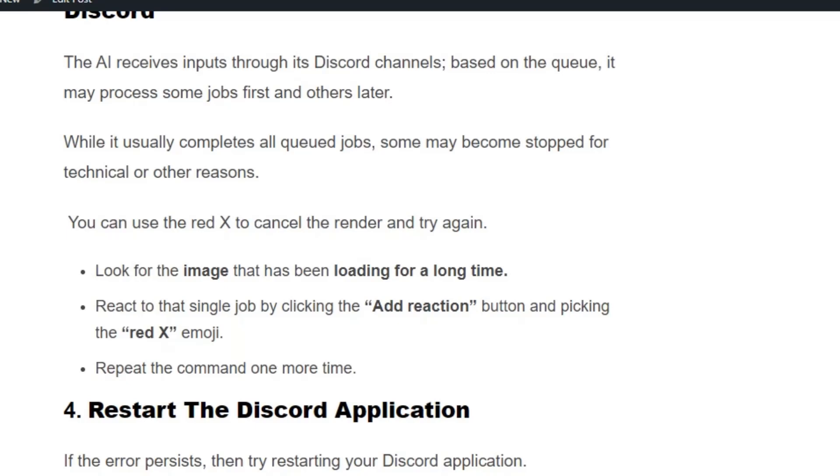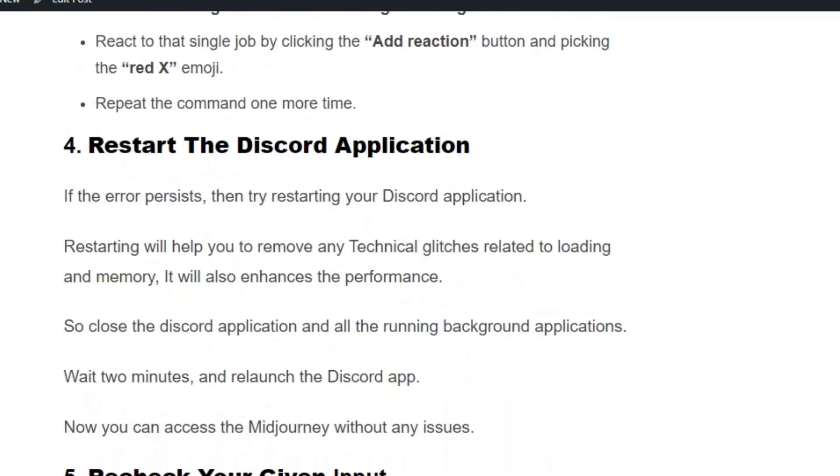Solution number 4: Restart the Discord application. If the error persists, then try restarting your Discord application. Restarting will help you remove any technical glitches related to loading and memory. It will also enhance the performance. So close the Discord application and all the running applications, wait two minutes, and relaunch the Discord app.